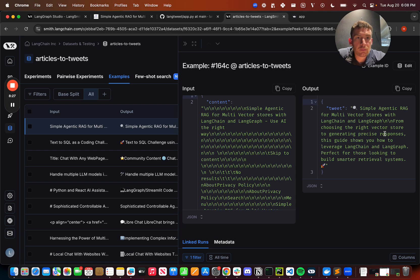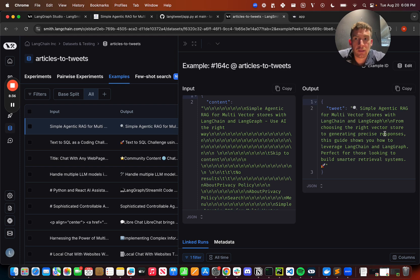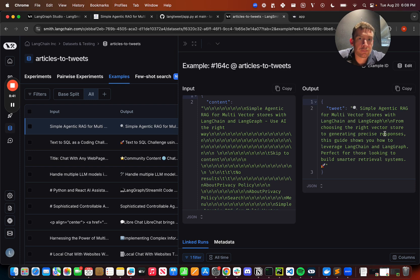That pretty much wraps up all I wanted to show. This is an example of how to create a simple LangGraph app that uses our new few-shot search capabilities, deploy it with LangGraph Studio and set up a Streamlit application that can help get this data flywheel really turning. Thanks for tuning in. Bye.